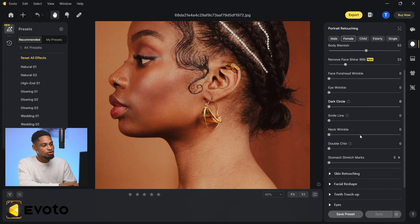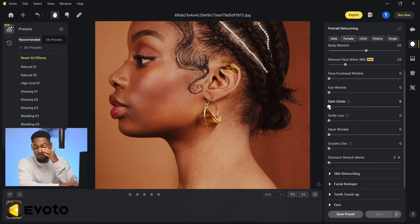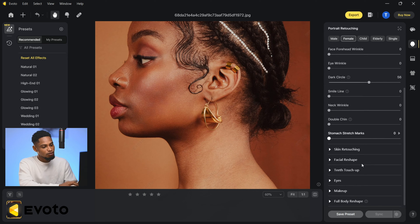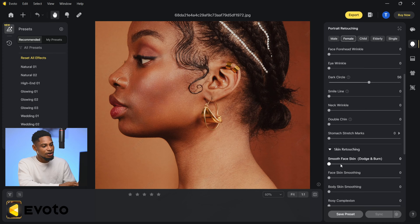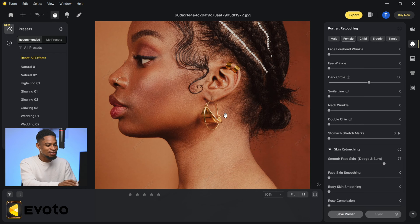Scroll all the way down to see the different options. If your image has any of these defects you can move a slider to fix it. I'm going to click on 'Dark Circles' to fix the circles under the eyes and move it up a little bit. Then go down to Skin Retouching — under it we have Face Smoothing and Dodge and Burn. I'll move the dodge and burn slider up to apply it.